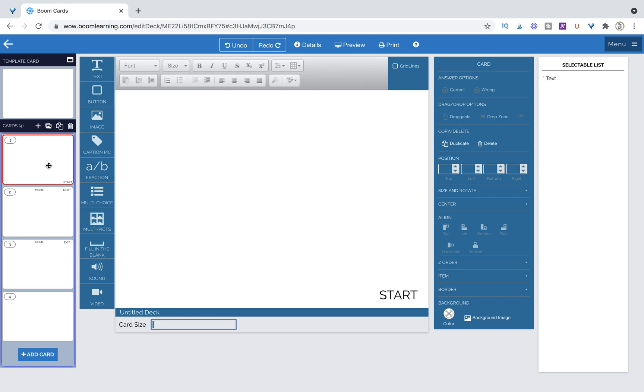Hi this is Kelly from Play, Learn, Talk. In today's video we're going to talk about how you can access Flow Magic in your next BoomCard creation.